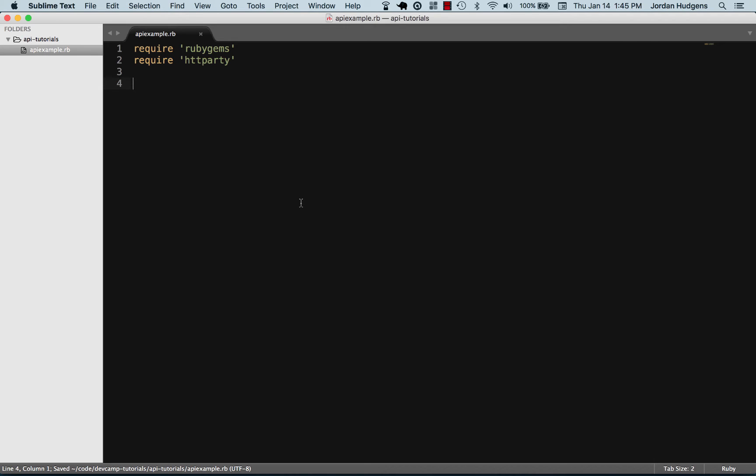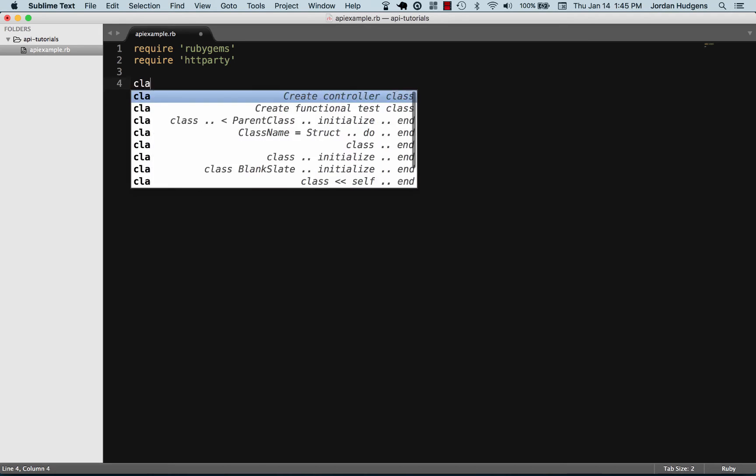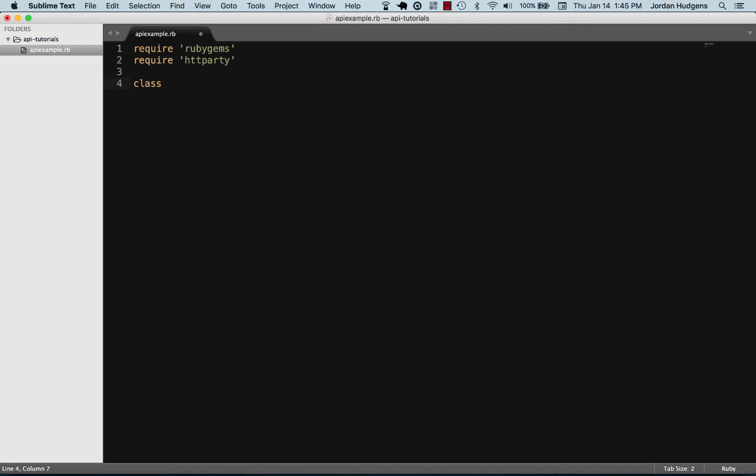Now let's create a class for handling our call to the API. I'm going to say class EducationalResty, because that's the application that I'm going to be calling.